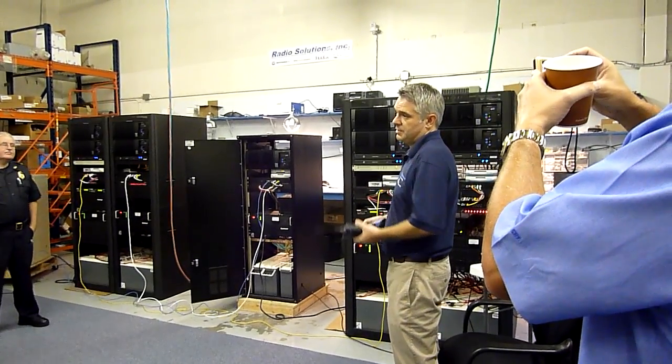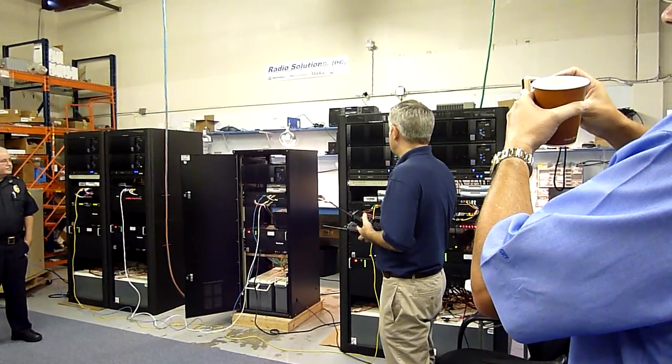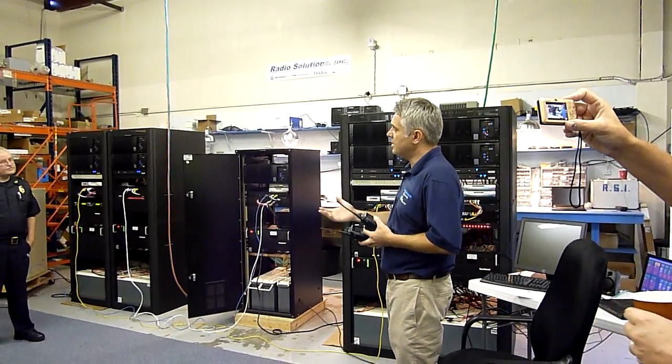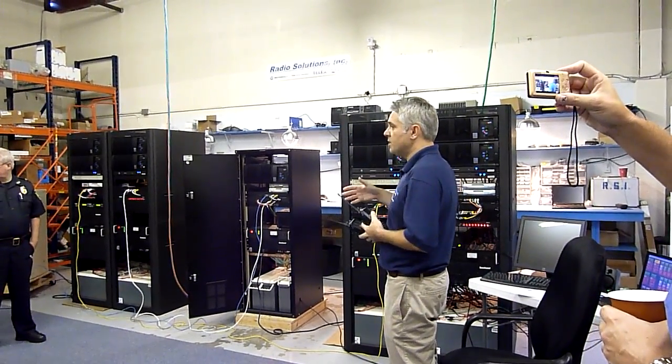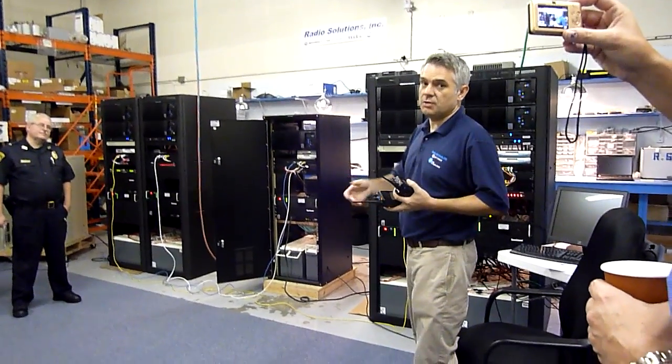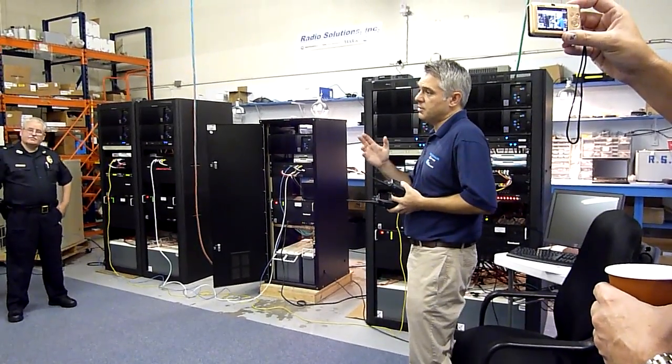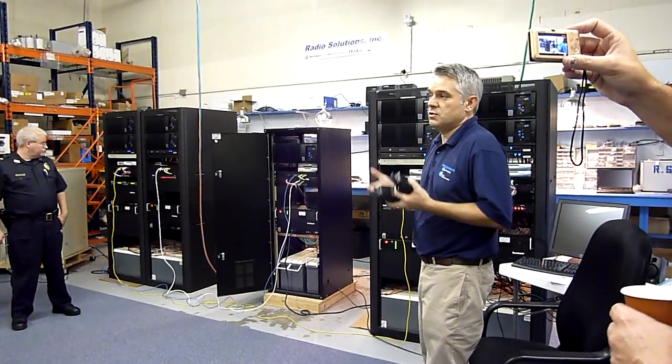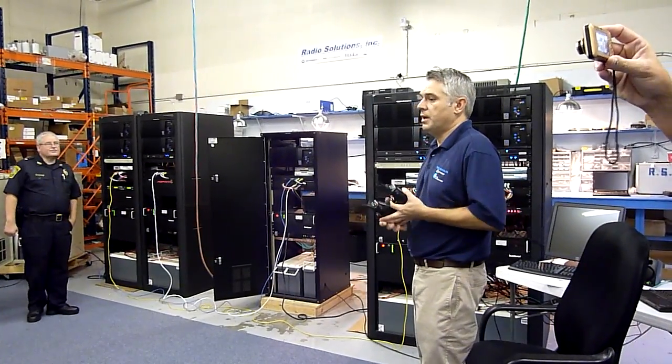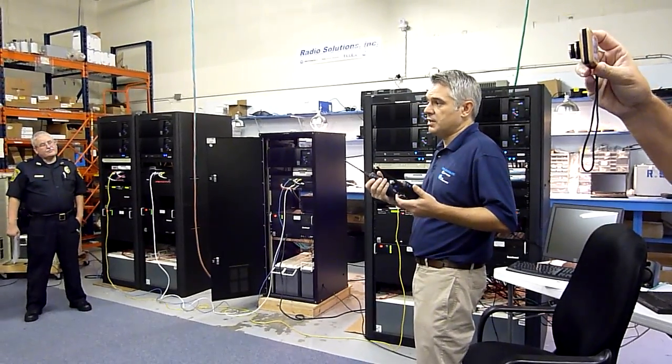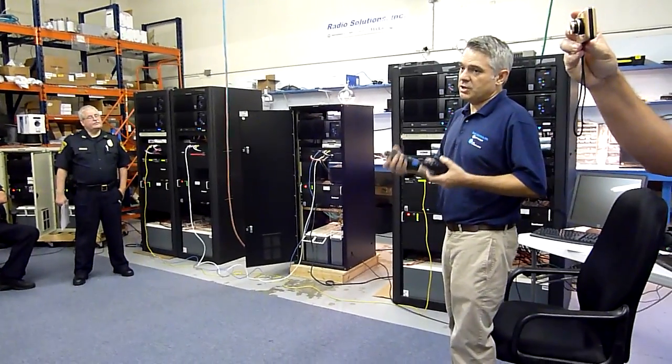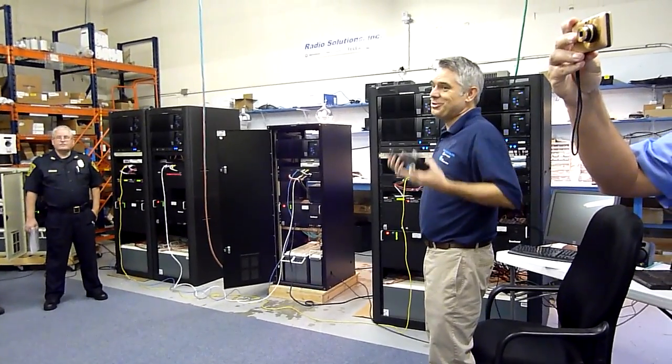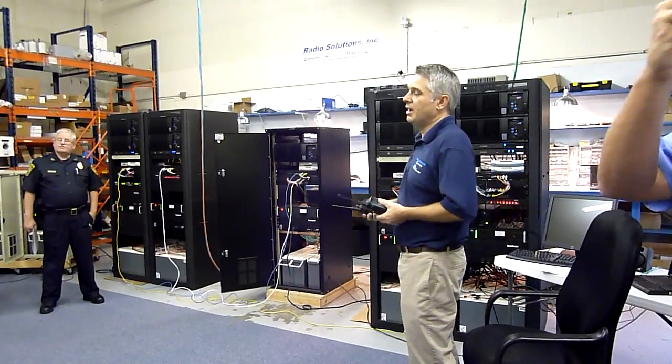and simulcast at the same time. For those of you that are not familiar with simulcast, simulcast basically enables two transmitters to transmit at the same time. Traditionally with non-simulcast systems, you're limited to one transmitter, and that one transmitter gives you the coverage that it gives you. And then you can have multiple receiver sites to improve talkback coverage, and that's called a voting system. But traditionally you only have one transmitter, one talk-out site, and that was a limitation.